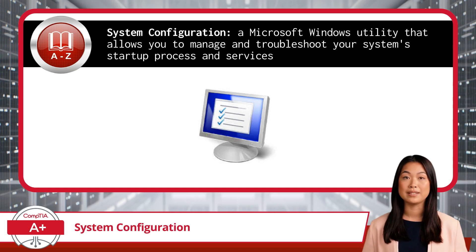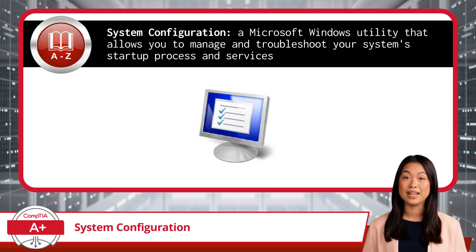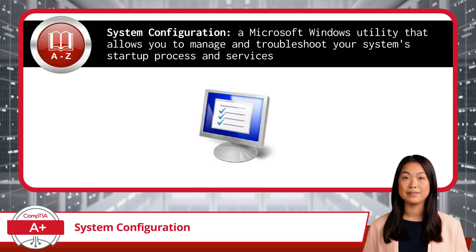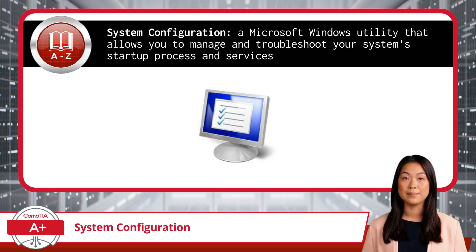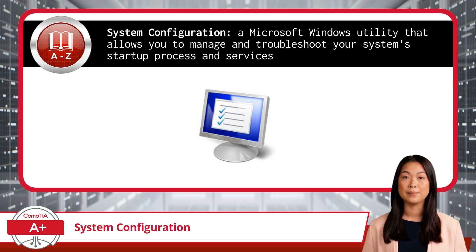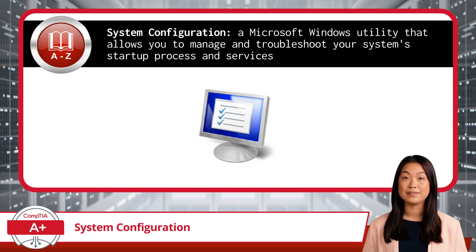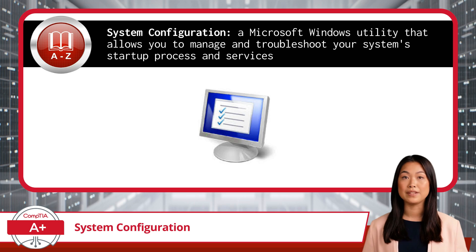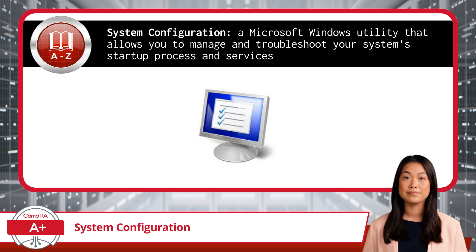System Configuration is a Microsoft Windows utility that allows you to manage and troubleshoot your system's startup process and services. In other words, it is a toolkit for managing how your computer boots up and which services run in the background. It provides a simple interface with several tabs, each offering specific functionalities to help you fine-tune your system.